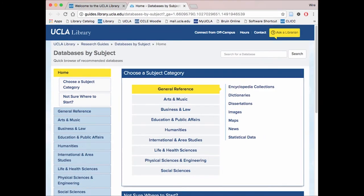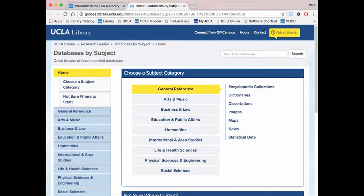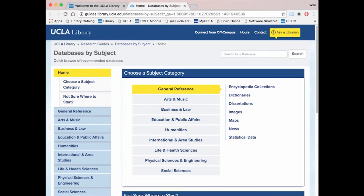You are now asked to choose which subject area you would like to look into. In this class, you are most likely to stay within these three subjects, but feel free to explore all of them until you find all of your necessary sources. For this example, we will be looking in the Physical Sciences and Engineering subject.